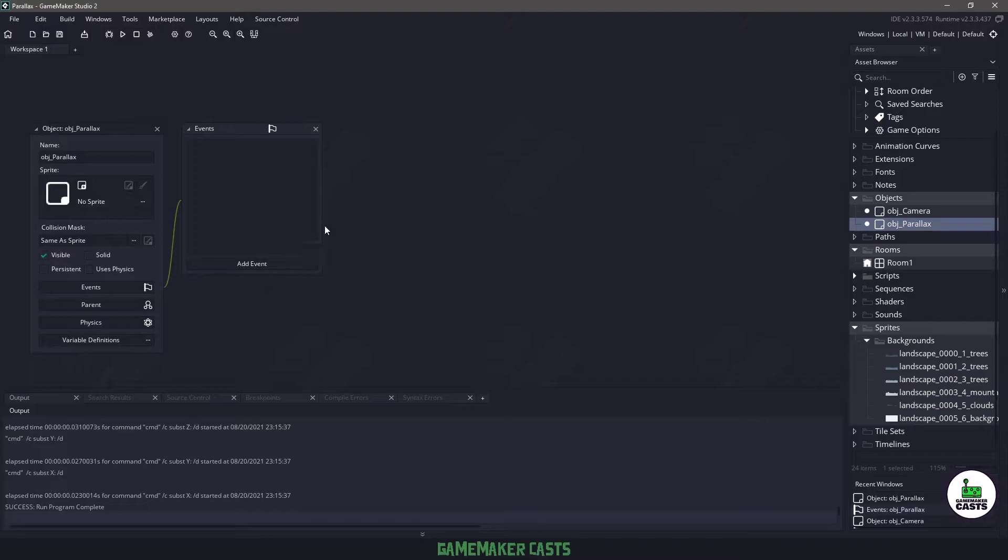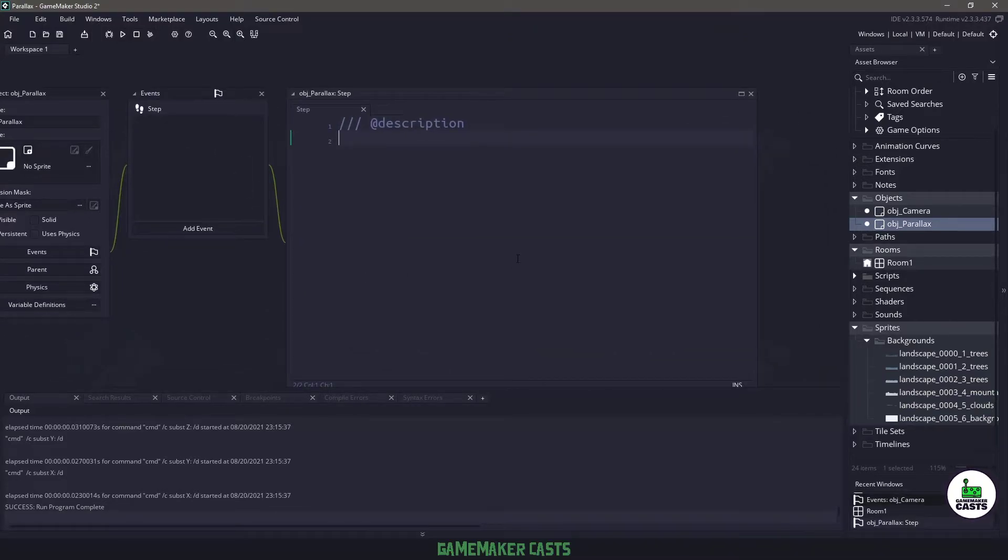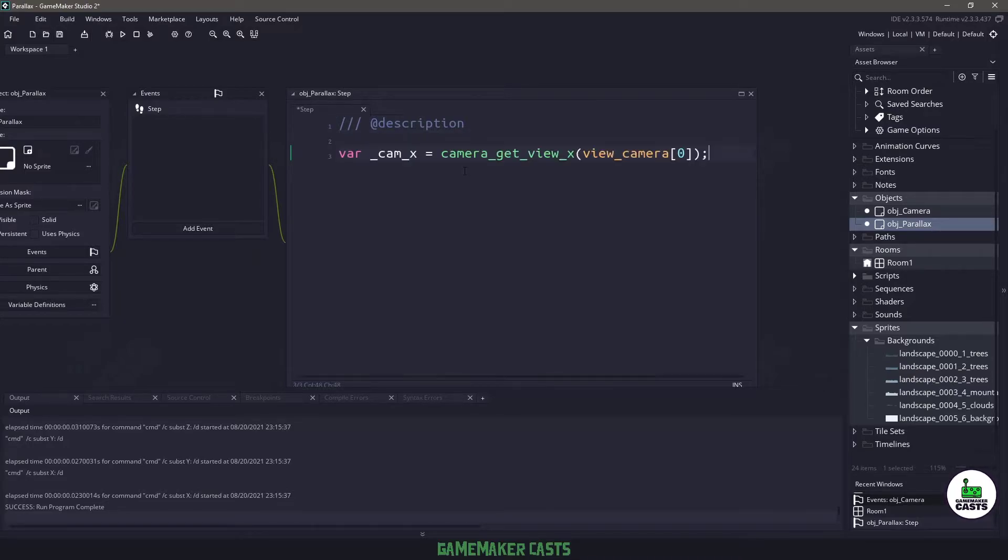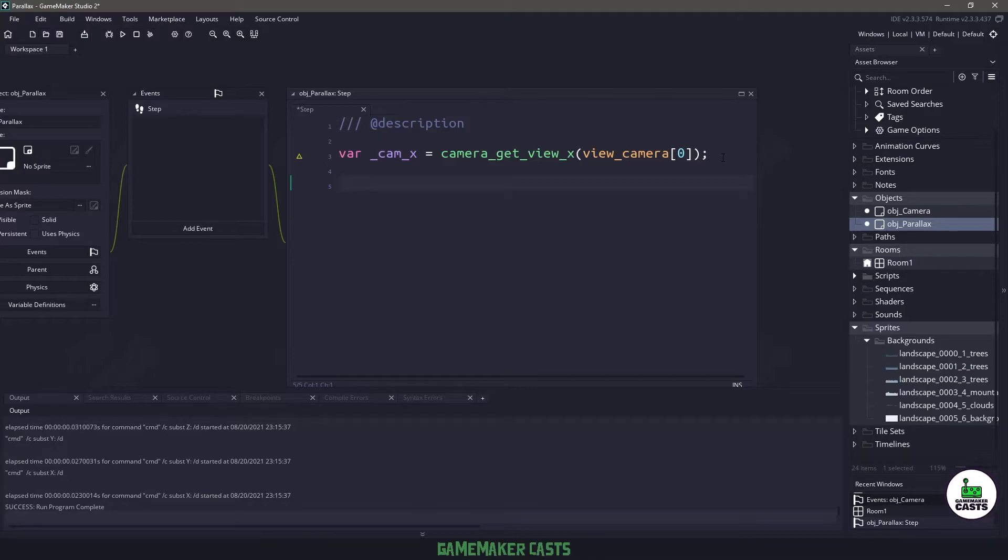If I load this up right now it doesn't have anything, but what we want to do is create a new step event and in here this is where we're going to make the code happen. So the first thing we need to do is grab the camera's x position and we can do this by using viewport zero which is view camera zero. Then all we need to do is assign the layer a specific x position.